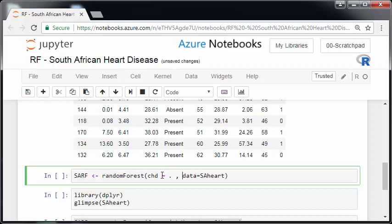Now, just for this video, I'm not doing anything like training or testing data sets. Now, that would be important. I'm just trying to keep things as simple as possible. And I'm going to call this SARF, like South African Heart Disease Random Forest Model. Now, I'm going to run into trouble here when I run this.